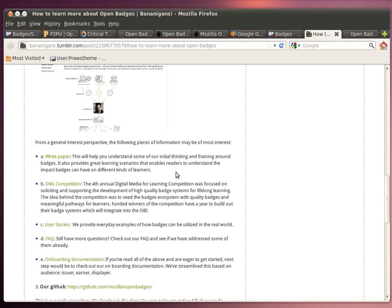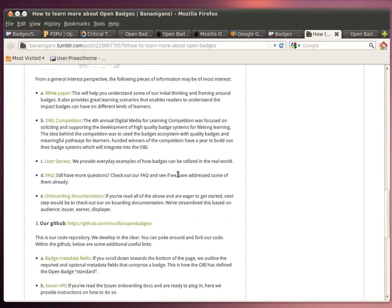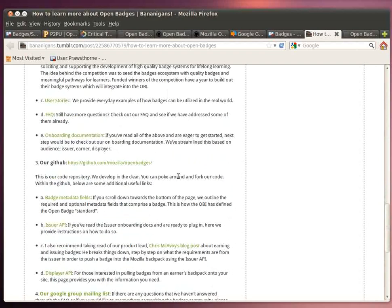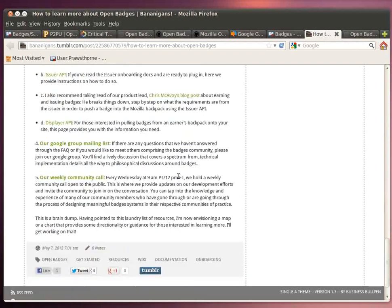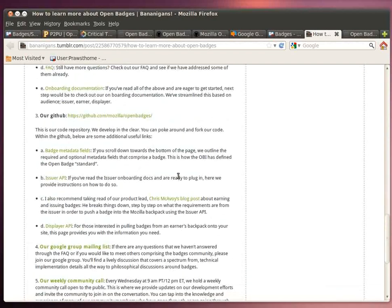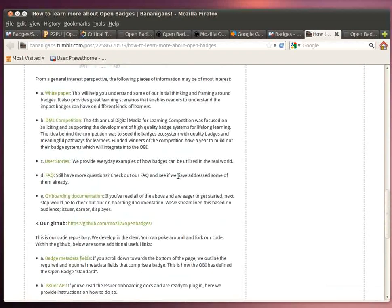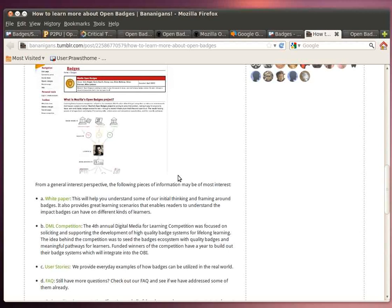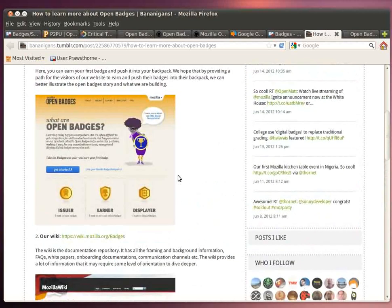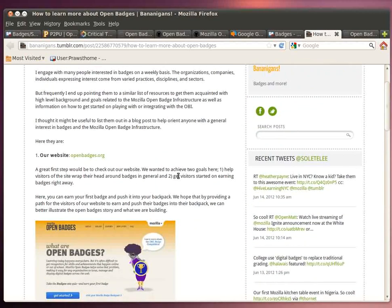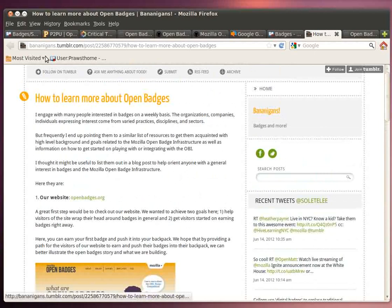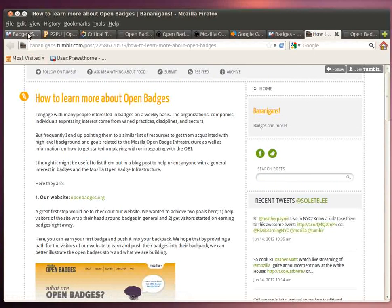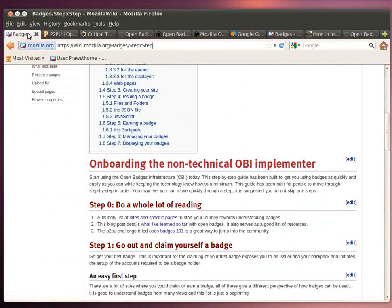But also a couple of white papers and looking at the idea of a competition that was put together to try and further develop the open badges infrastructure, a bunch of user stories and where the source code is and things like that. So I strongly suggest that you take a look at this blog post if you want a really good sort of laundry list of all the best URLs to look at as you're becoming more familiar with the open badges infrastructure.